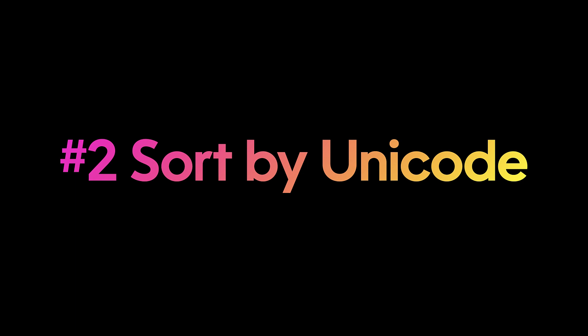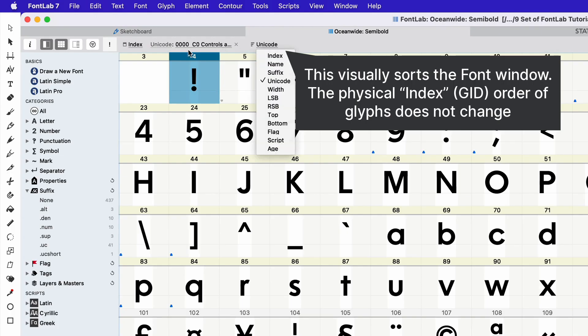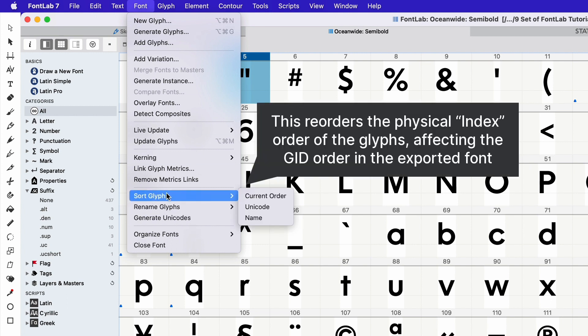Method number two is to sort using Unicode. You can go to here and click Unicode, go to the font menu, click sort glyphs, and click on Unicode here. And now our font is in Unicode order.